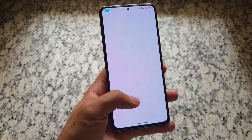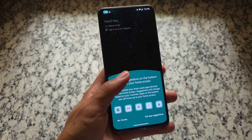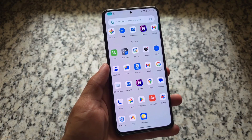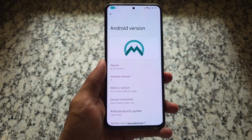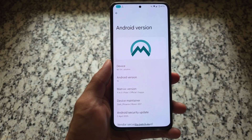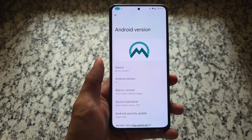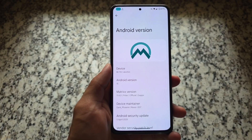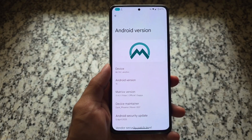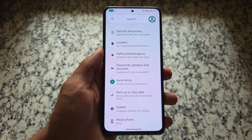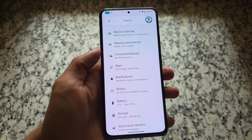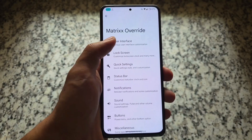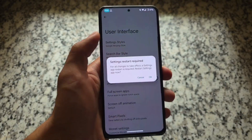This custom ROM is back after a long time — we are talking about Project Matrix. It's been some time since the last update, and it's now finally back with the latest QPR update, which also has the latest security patch. Everything you were looking forward to in a new update is covered, and this one has some new amazing features and changes. Project Matrix is one of those custom ROMs that brings a lot of customizations — you can say it is an upgraded version of crDroid.